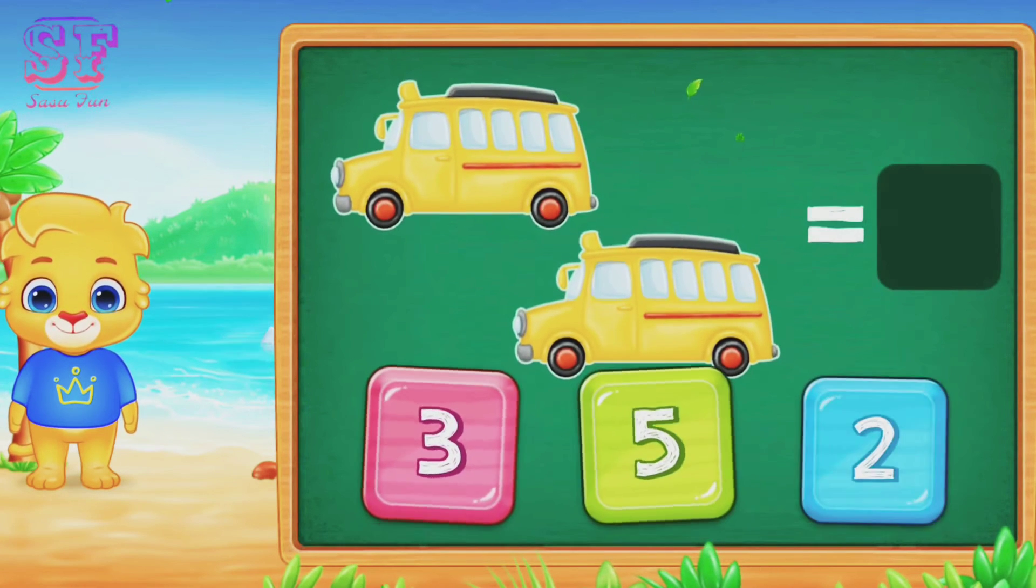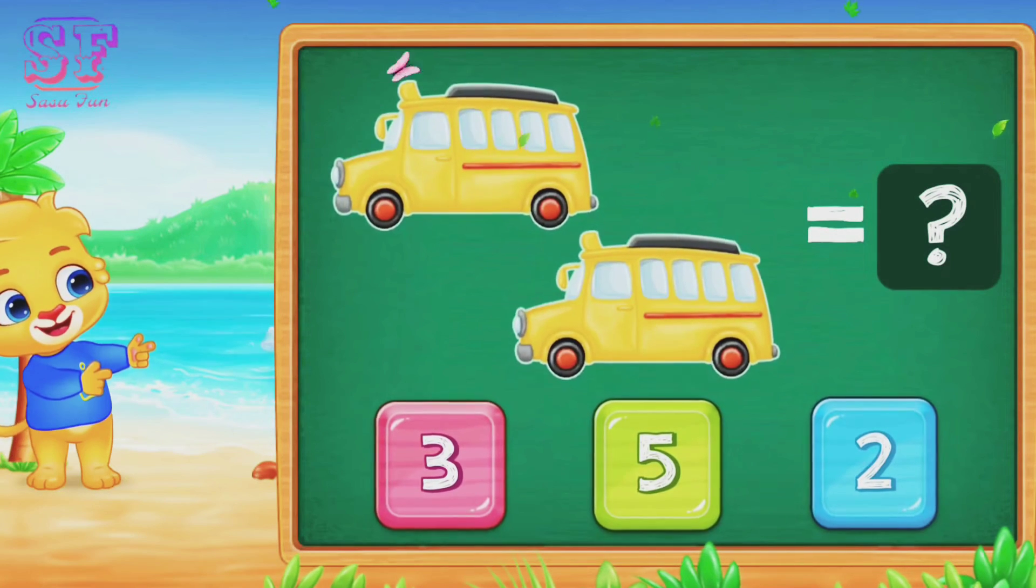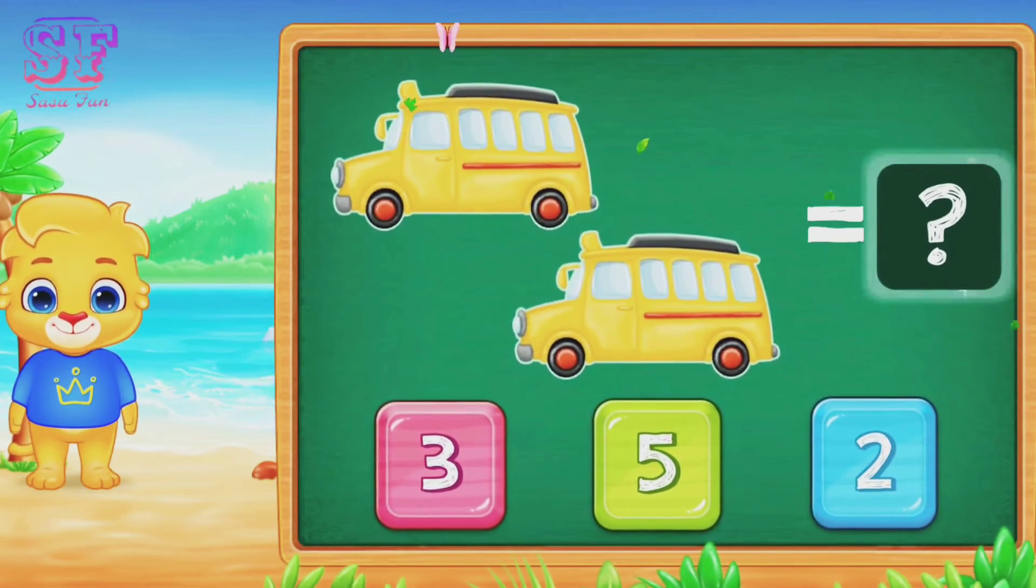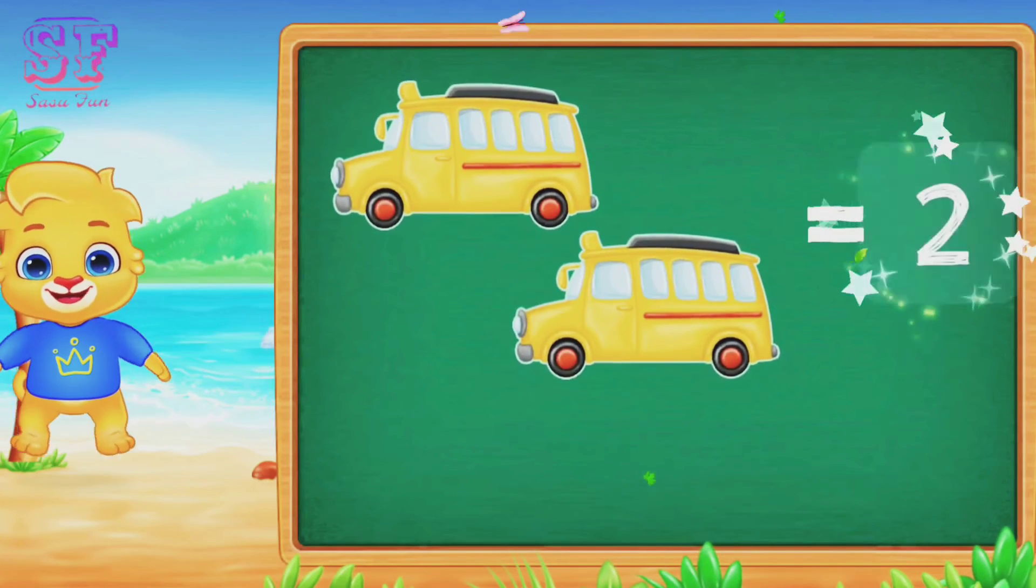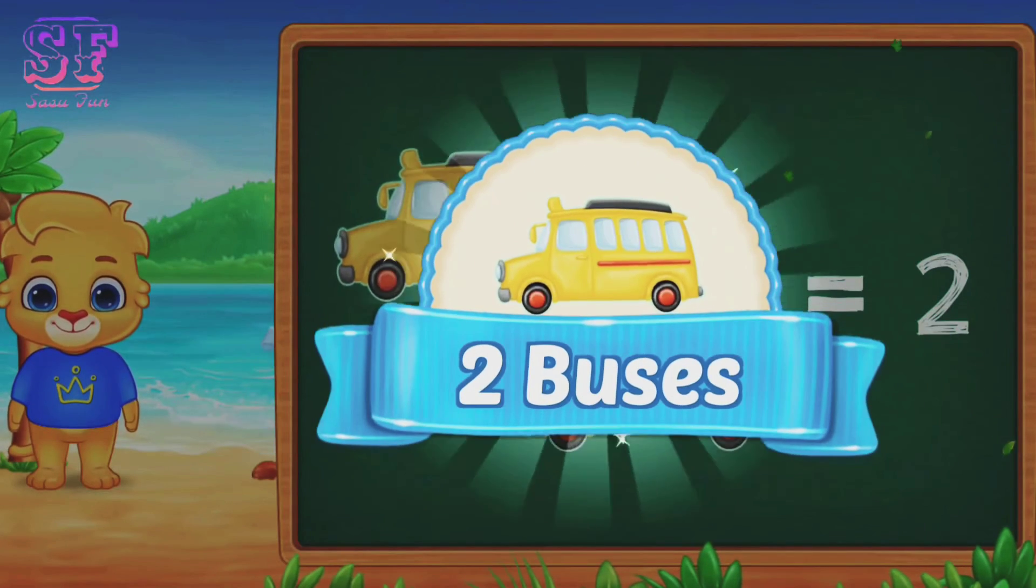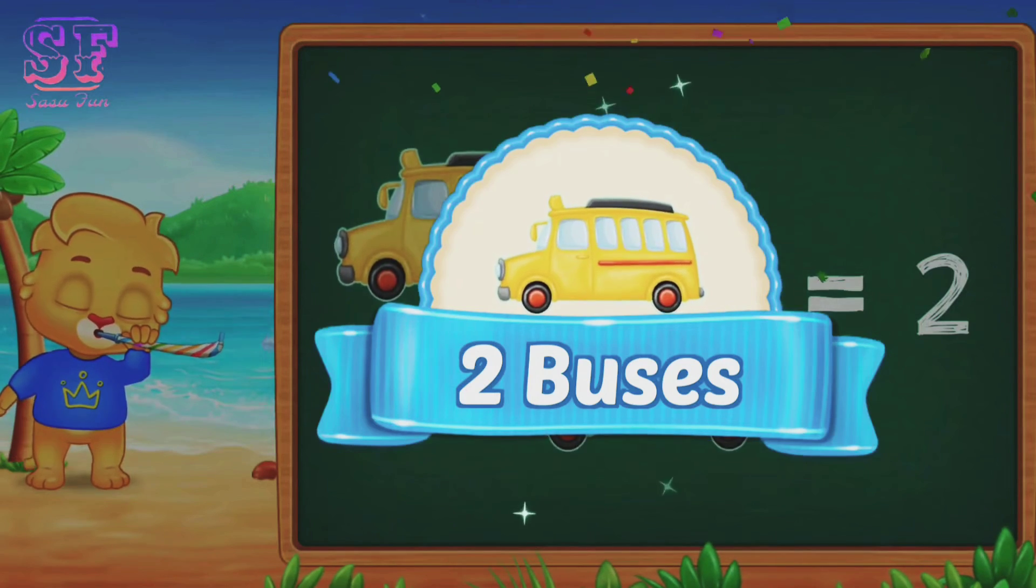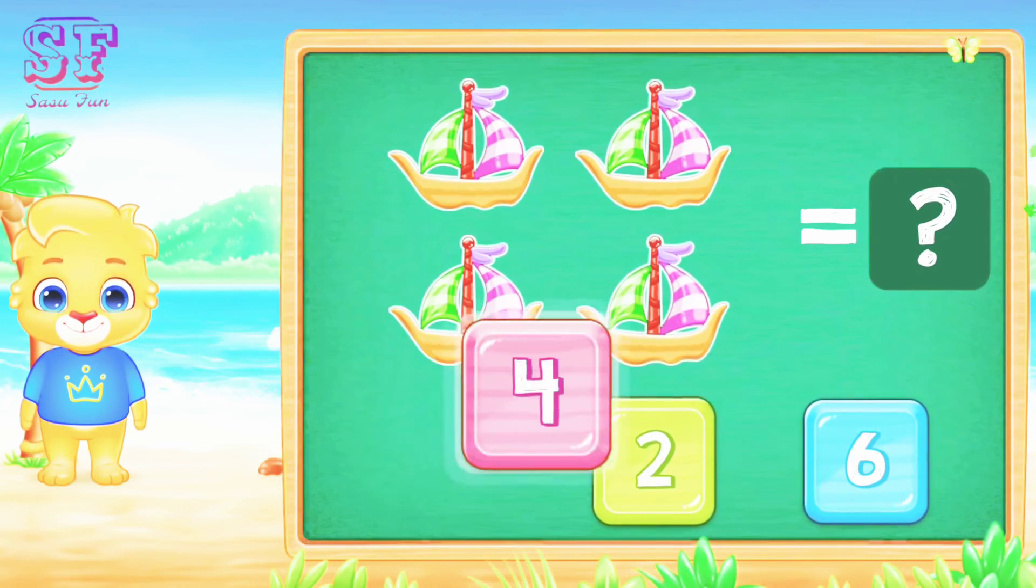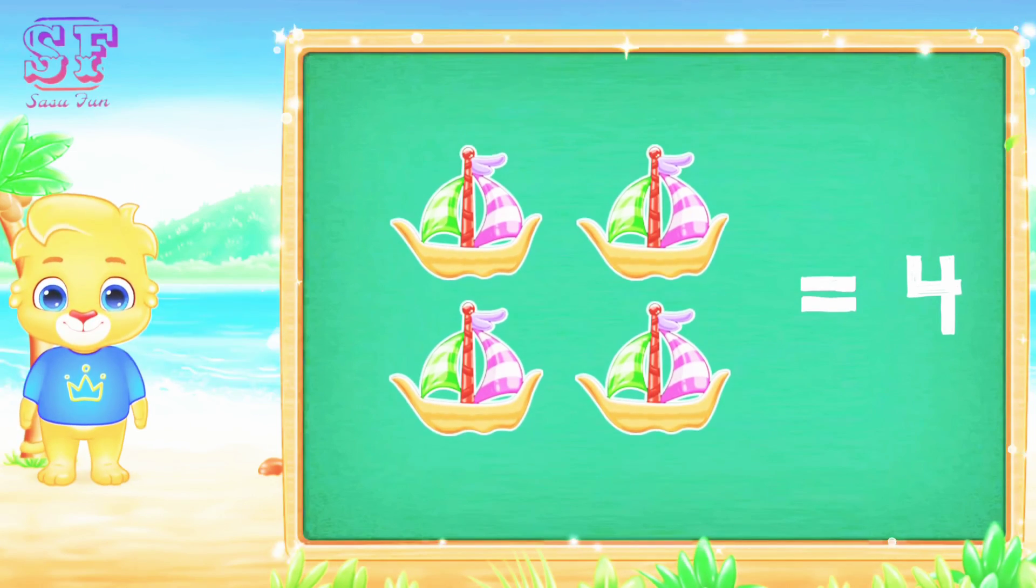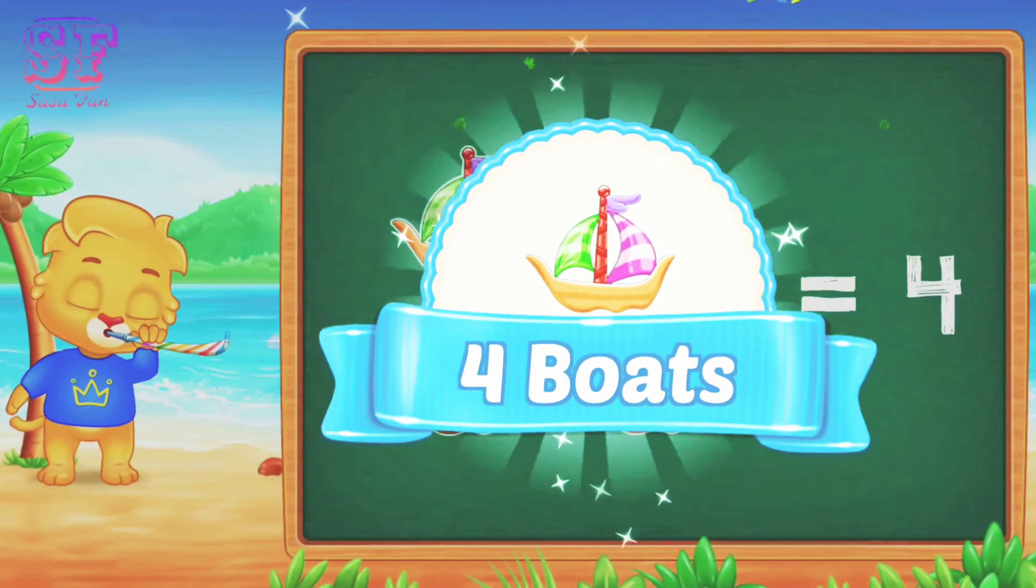One, two. Two, two buses. Two buses. One, two, three, four. Four, four board.